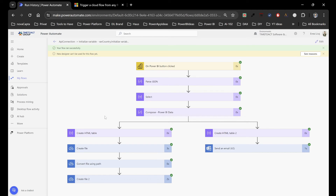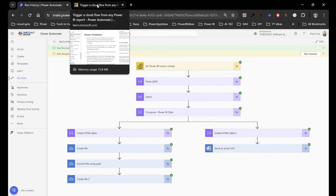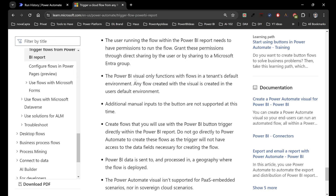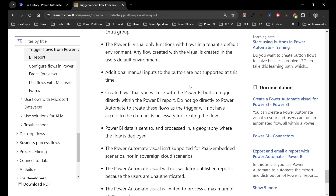After creating that PDF it's up to you what you do with it — leave it, save it in SharePoint, send it via email, whatever. That's actually it for this use case — pretty straightforward but pretty helpful. Before closing, I want to go through some known limitations. First, the user running the flow within the report needs to have permissions to run the flow — so you need to share the flow with the user, not just place it in the report.